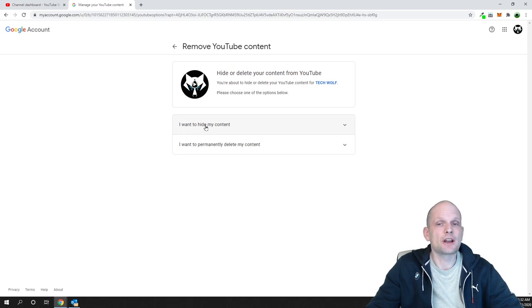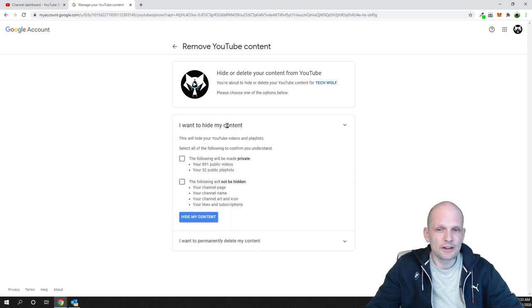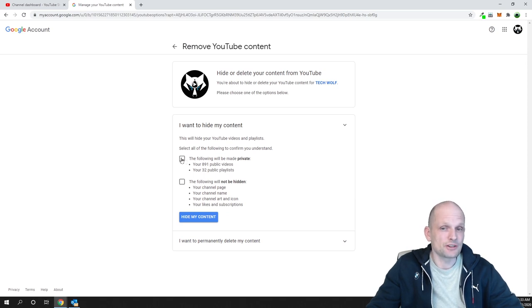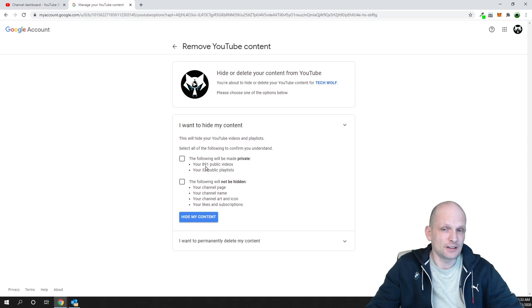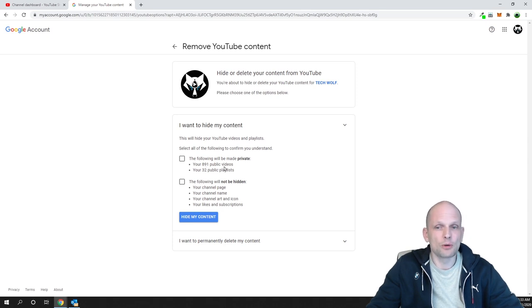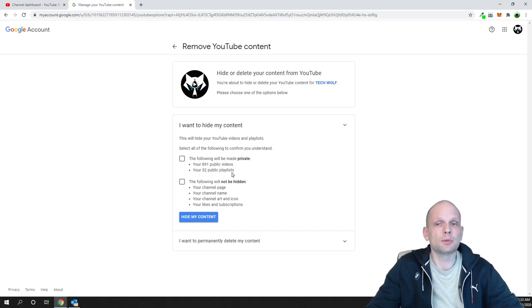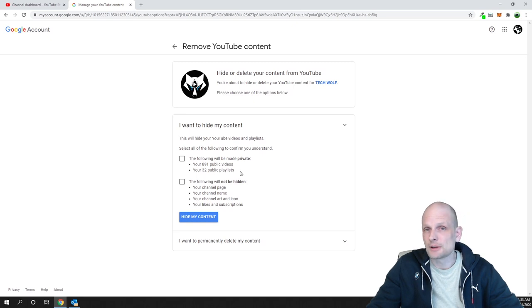Here you will see the first option: I want to hide my content. If you click on there, there will be two checkboxes. Pay attention that here are two checkboxes. The first checkbox, if you will check this, means that the following will be made private. This means that your 891 videos, public videos will be made private, because I have 891 videos and 32 public playlists and they will be made private and no one will be able to see them.